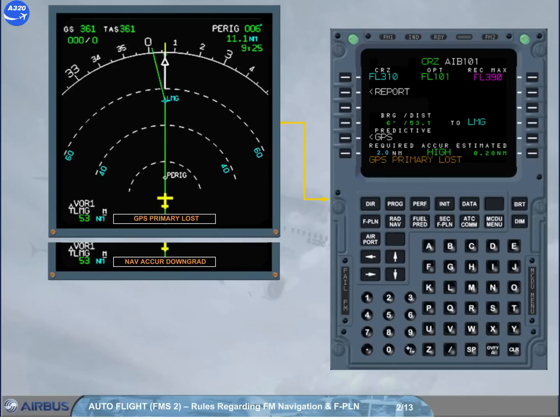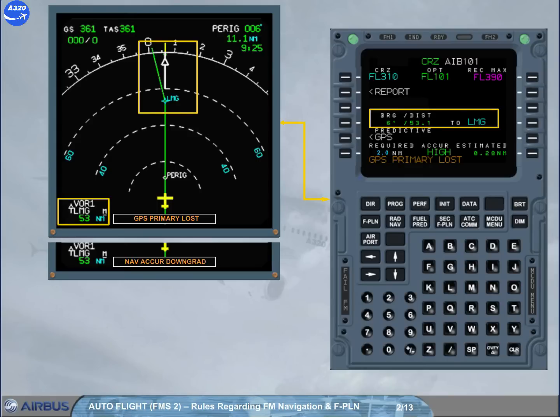Principle: Compare the bearing distance computed by the FM to a beacon with the bearing distance provided by raw data.